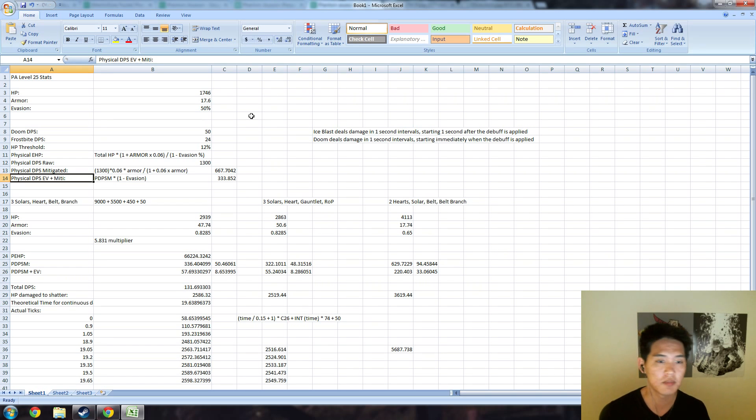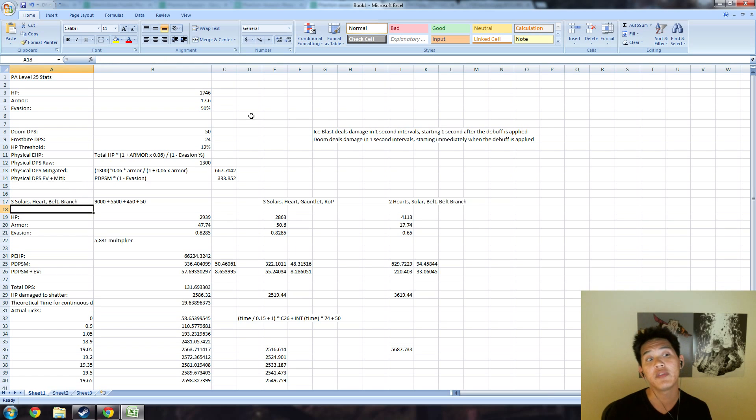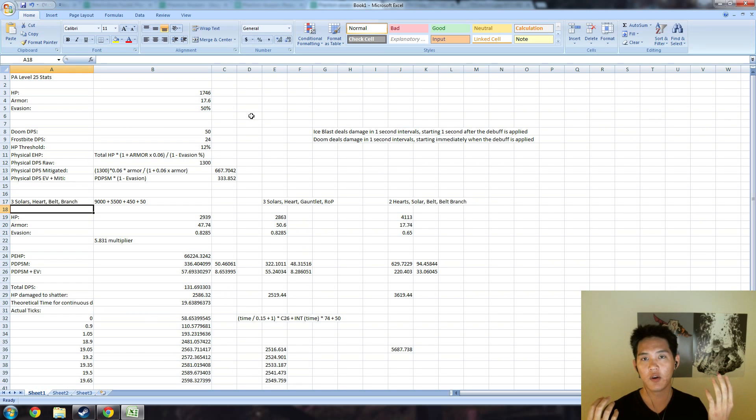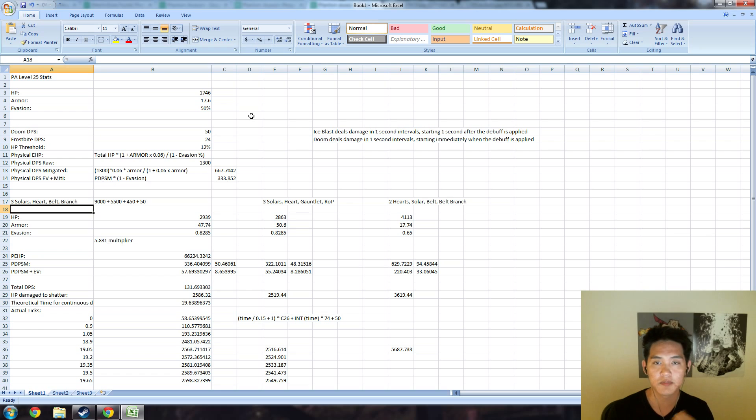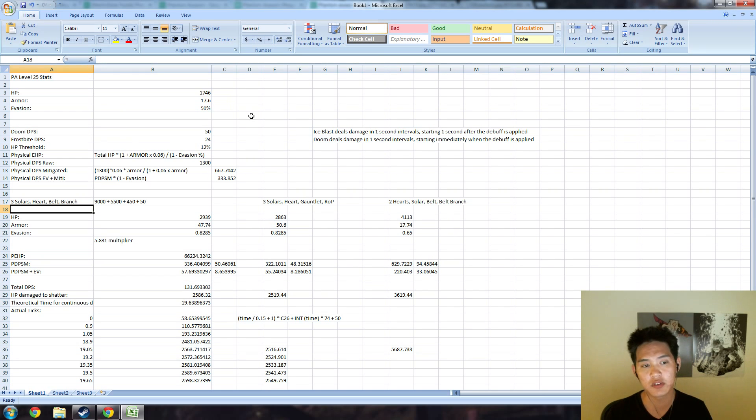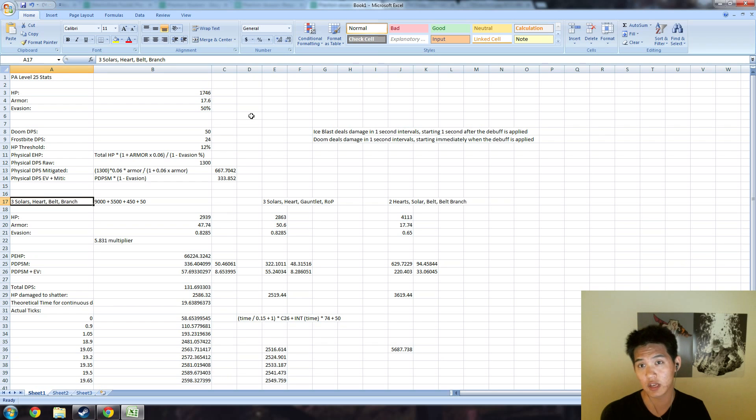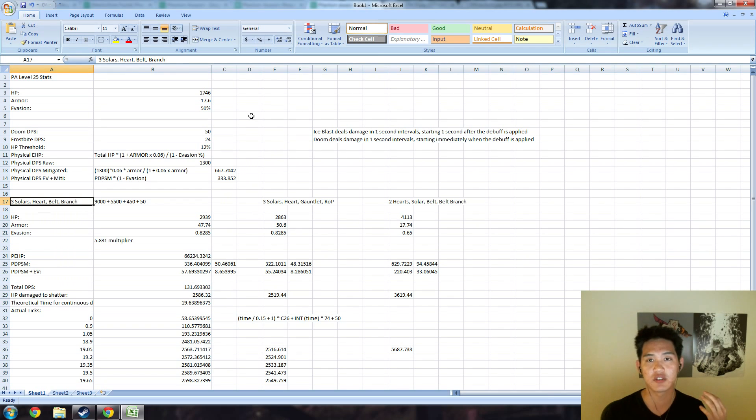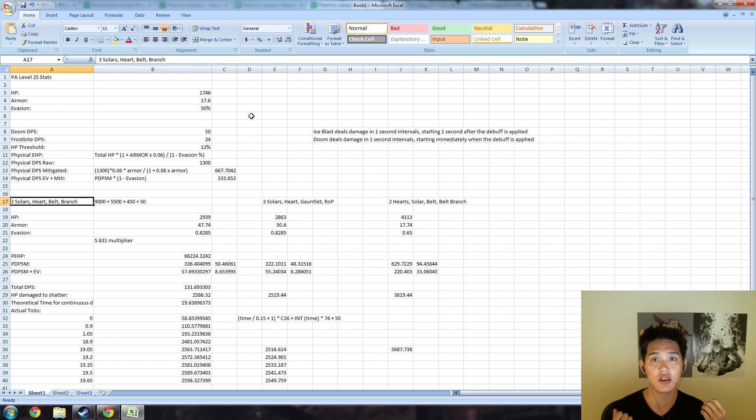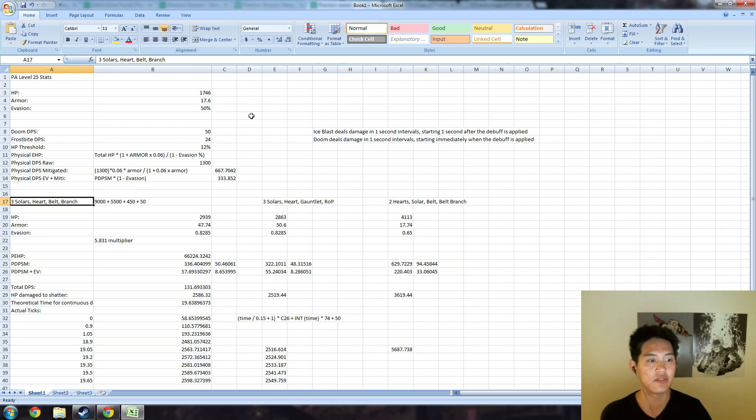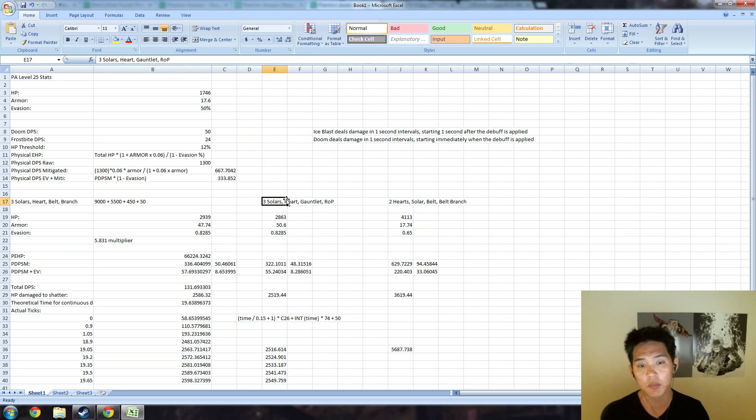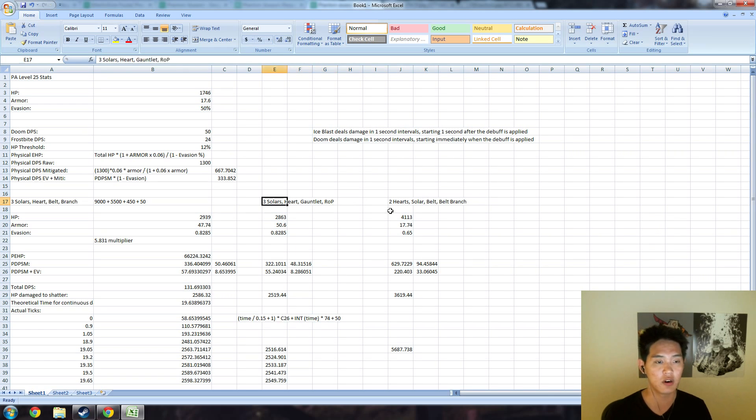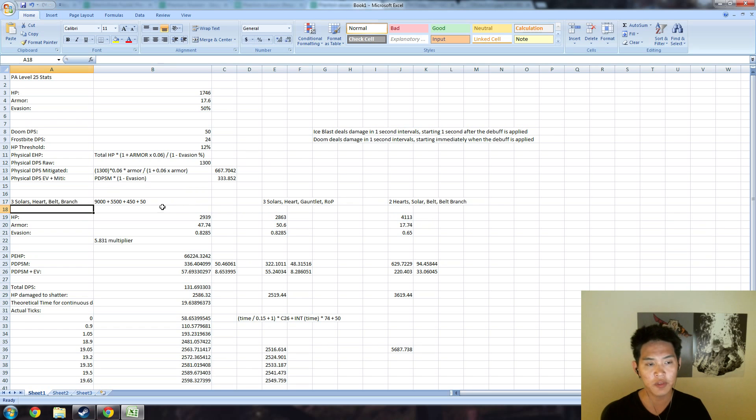Next we move on to items. You have 15,000 gold. There's pretty much two ways of going about it: one is a lot of mitigation and a little bit of HP, or a lot of HP and a little bit of mitigation. After trying it with a few options, three Solar Crests seems to be the best use of the majority of your 15,000 gold, and then rounding out the other bit of the gold is going to be a Heart, a Belt, and a Branch. So a lot of mitigation, some HP to deal with the Doom and the Frostbite, and then a little bit of HP for your leftover gold. Some people use a Ring of Protection and Gauntlet for the remaining 500 gold.